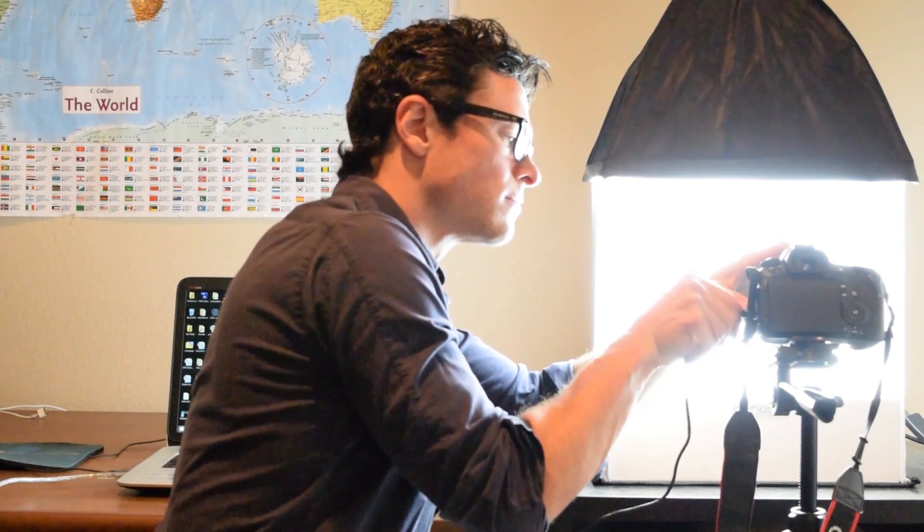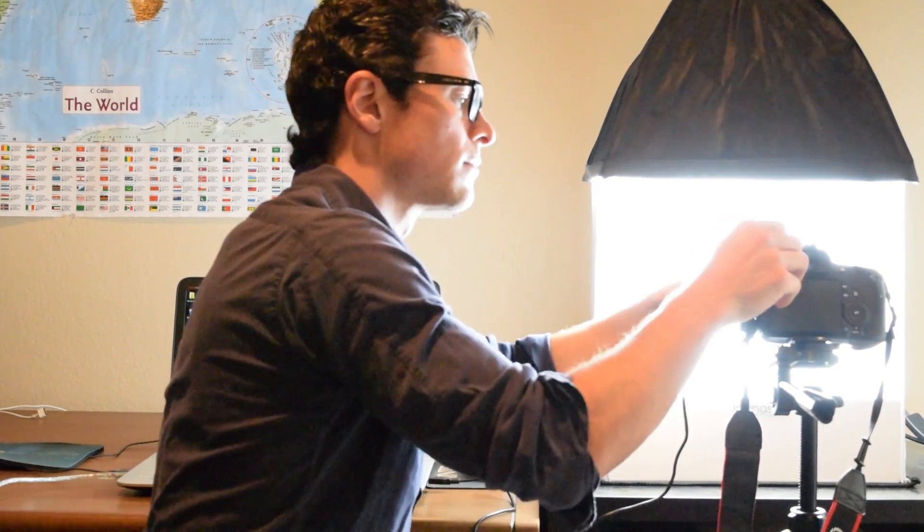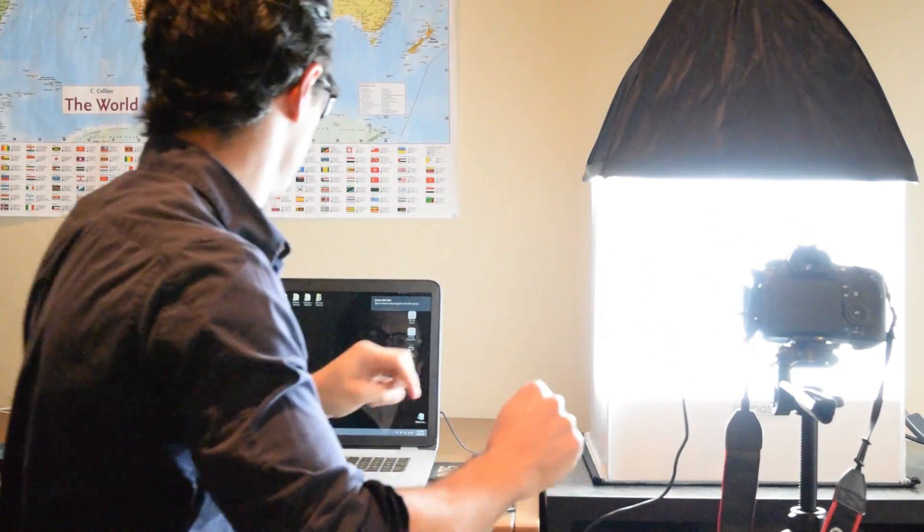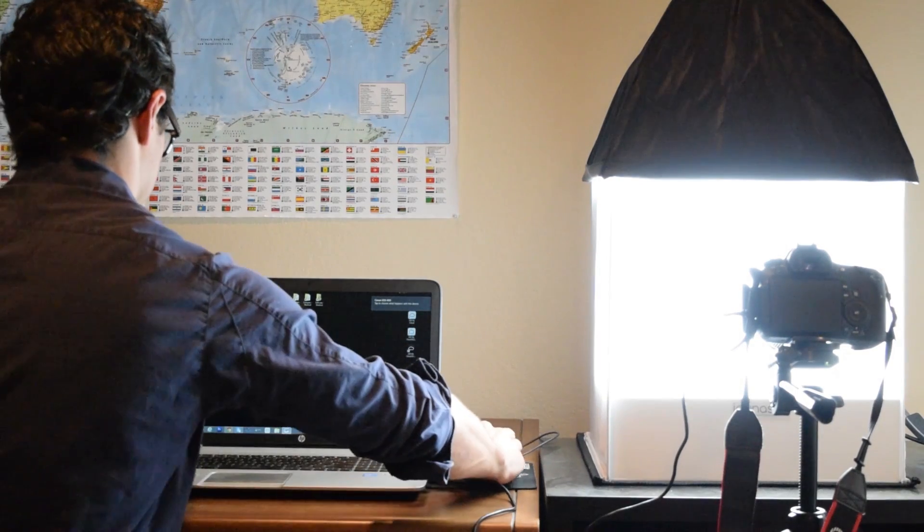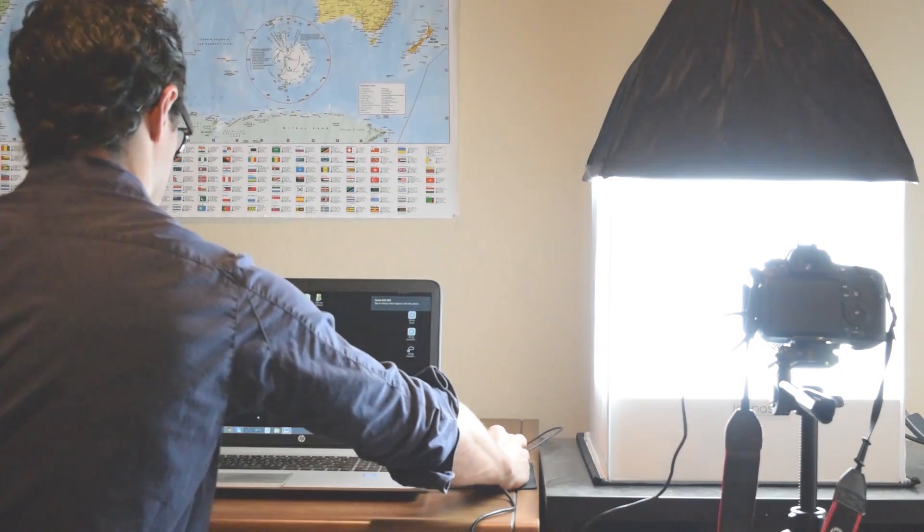We will first connect our compatible camera via USB to our computer, then launch the program to get started.